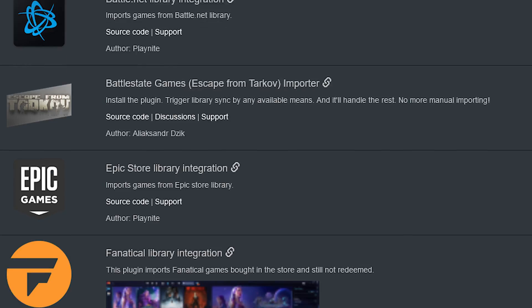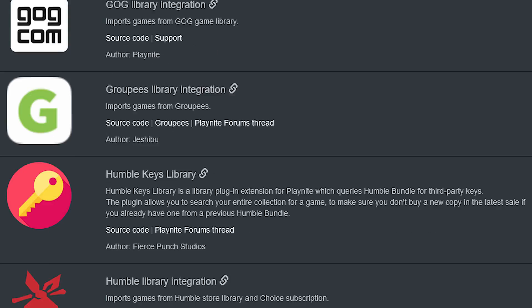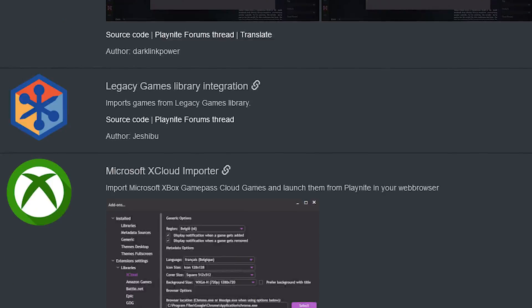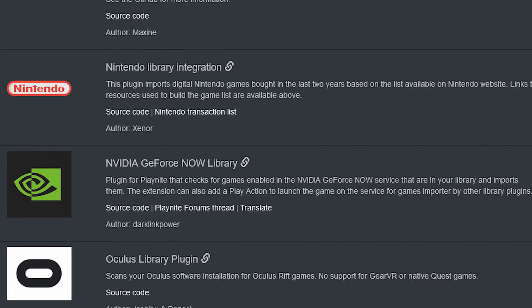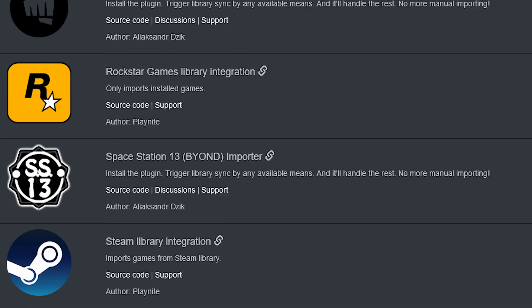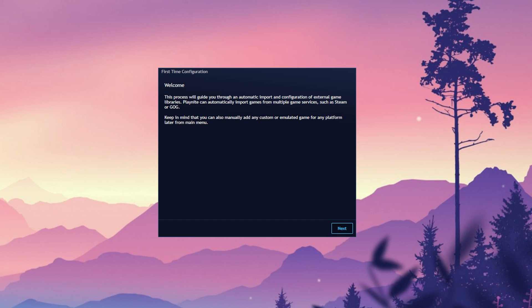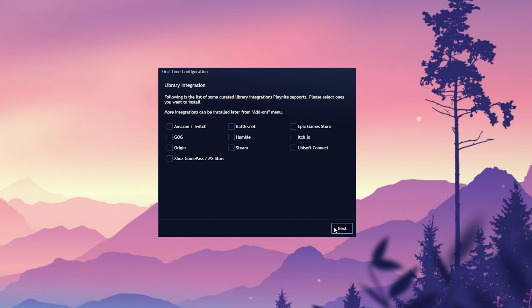So let's get it installed. Playnite currently supports all of these stores and launchers, and adding them is pretty straightforward. If what you want isn't listed here, there's a good chance it's in the add-ons menu. For now, I'm going to add Steam, Game Pass, and GOG.